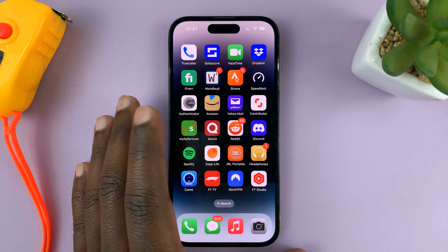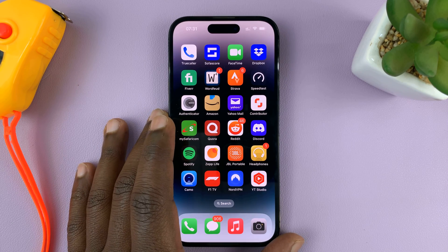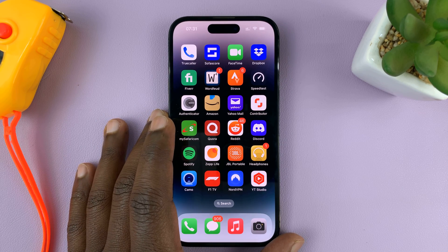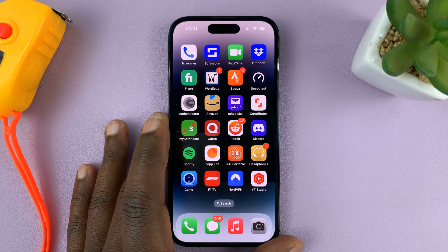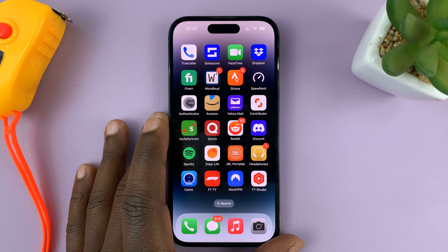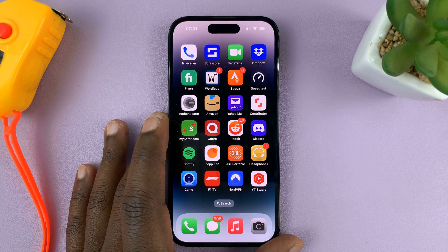In today's tech tip, I'll be showing you how you can enable or disable background app refresh over mobile data.